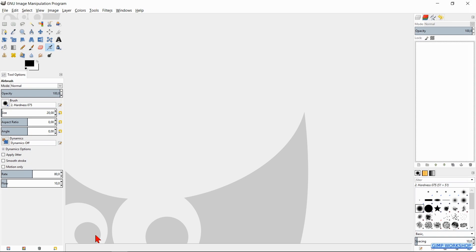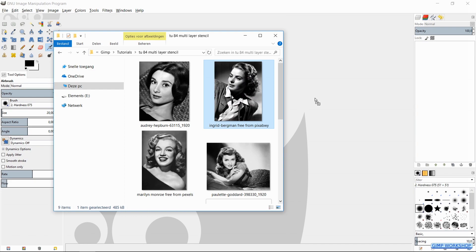When GIMP is open, we can open our image folder and bring our image into GIMP by drag and drop.